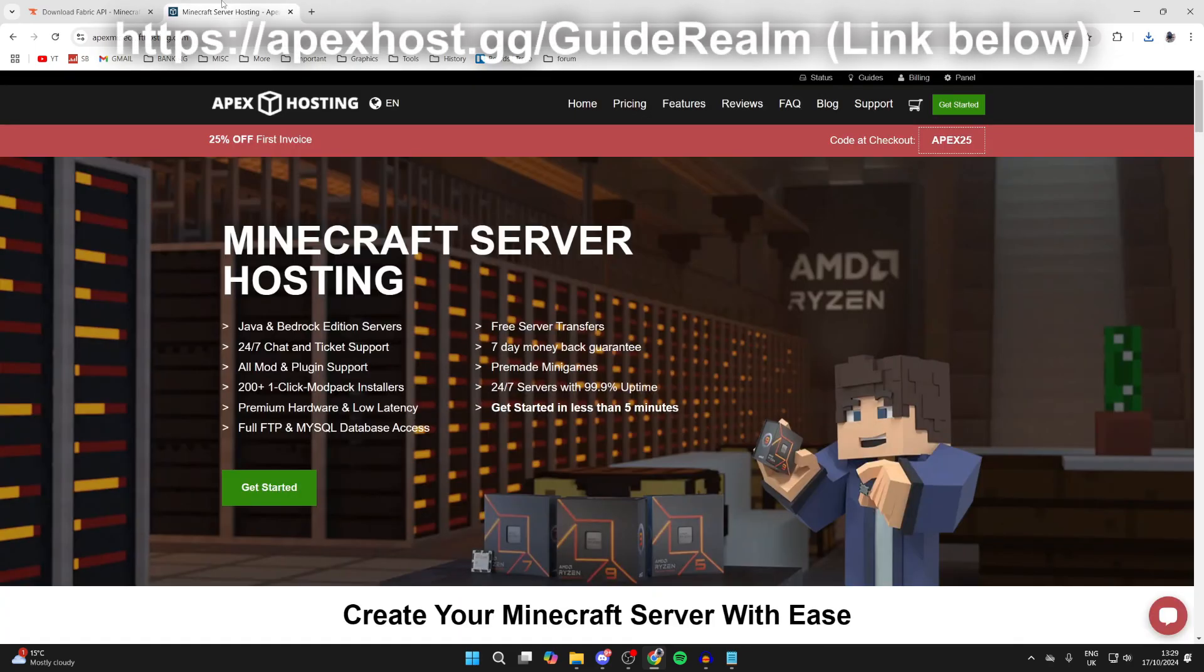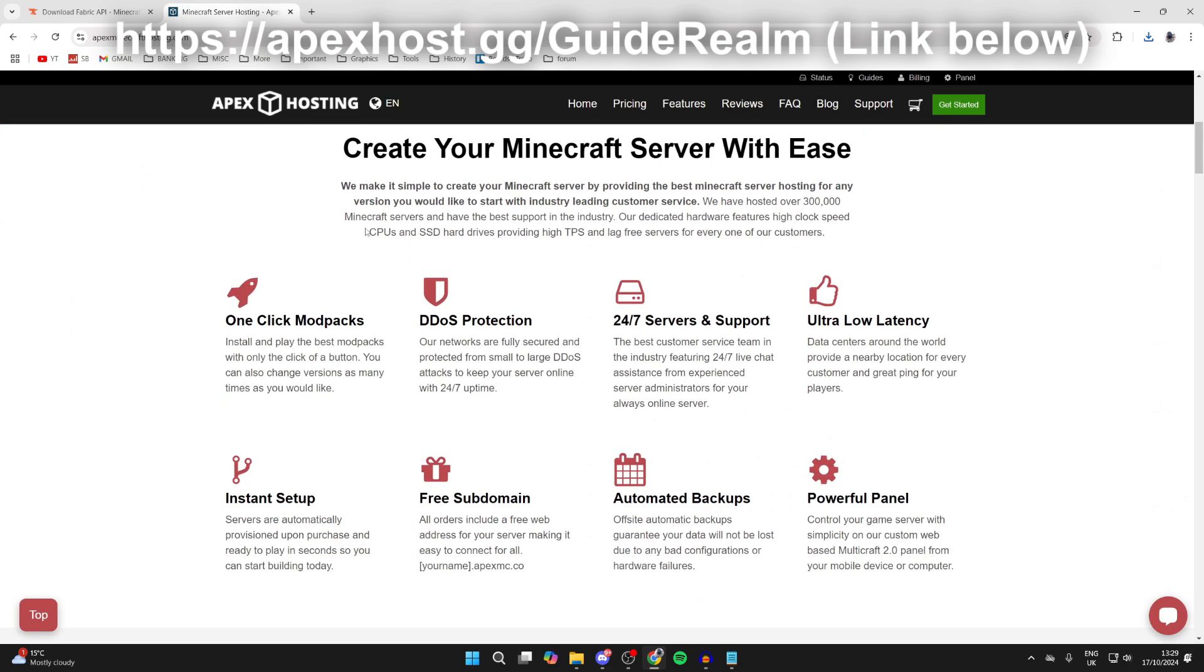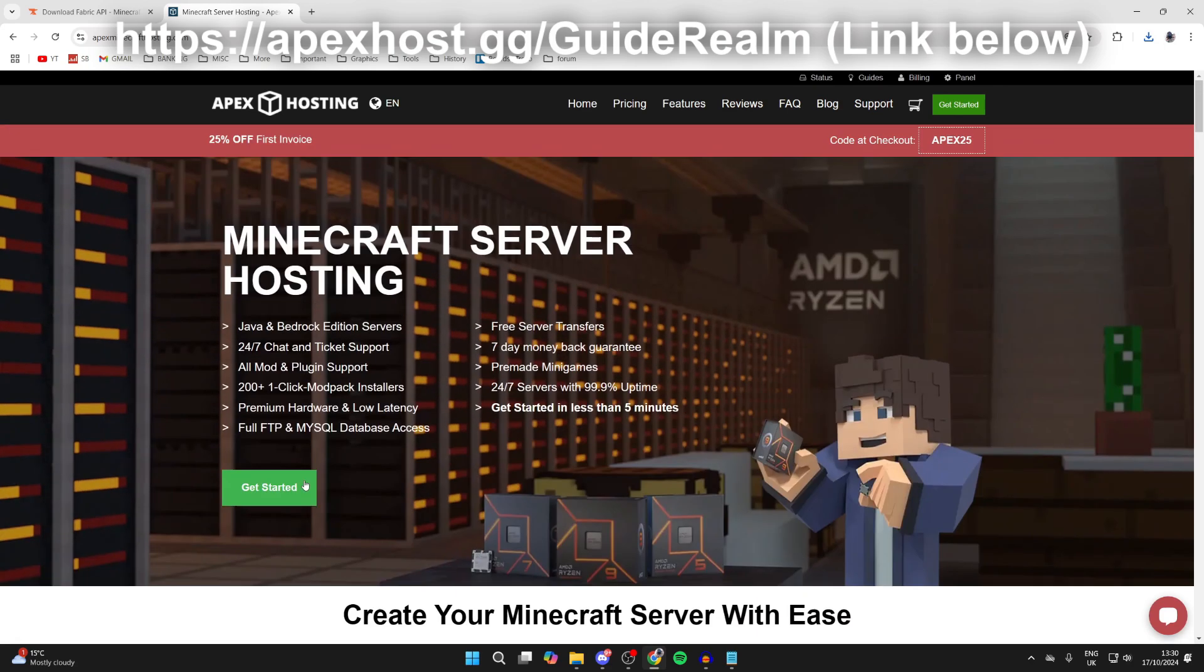Now before we start the install process, a big thank you to Apex Hosting for sponsoring the video. If you want to start playing with friends, it's a great way to do it. They've got so many awesome features, for example one-click install mod pack, 24/7 servers and support, ultra low latency, instant setup upon purchase, and so much more. Check them out and get 25% off your first invoice.